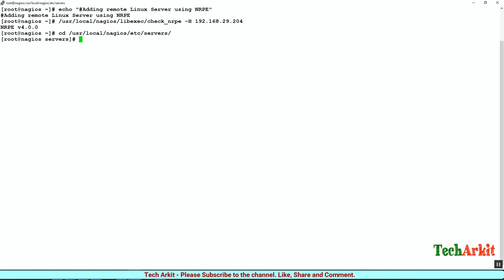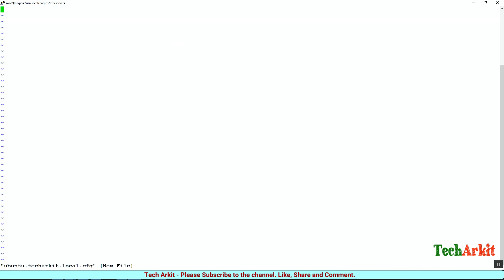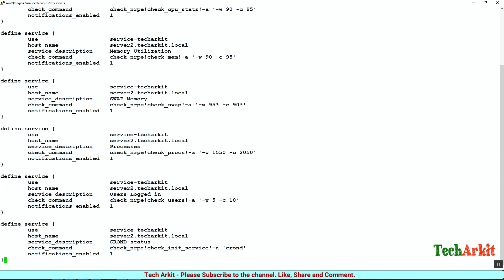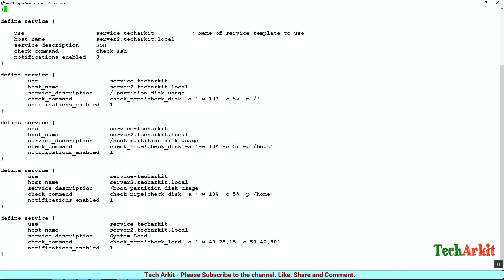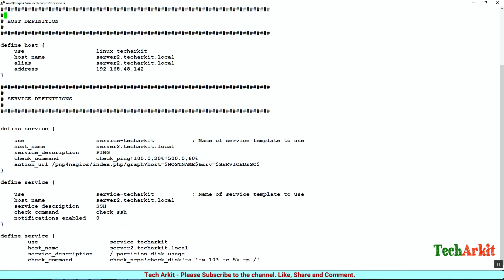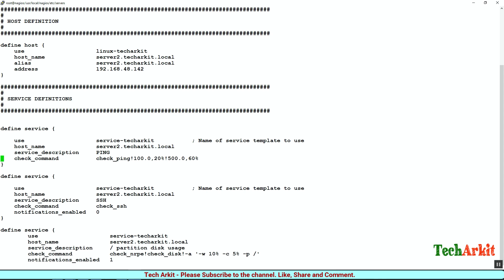Now let's jump into our servers directory and add the ubuntu.techarkit.local.cfg file. We have to define the host and services here. I'll just copy-paste this configuration from the git repository and paste it in.